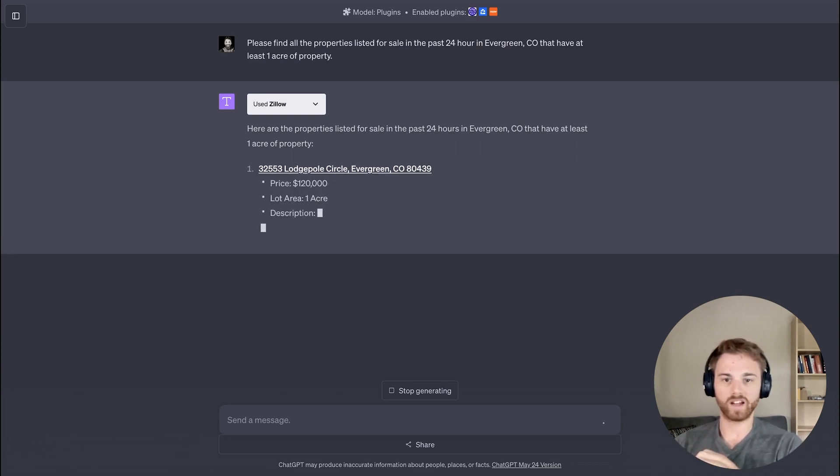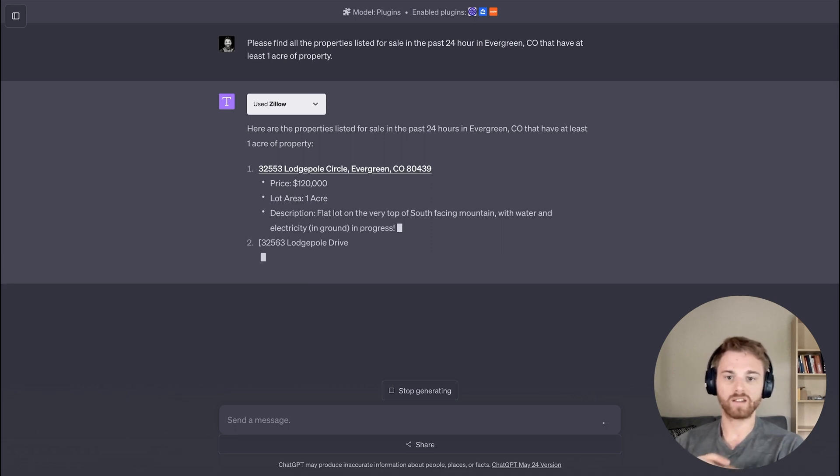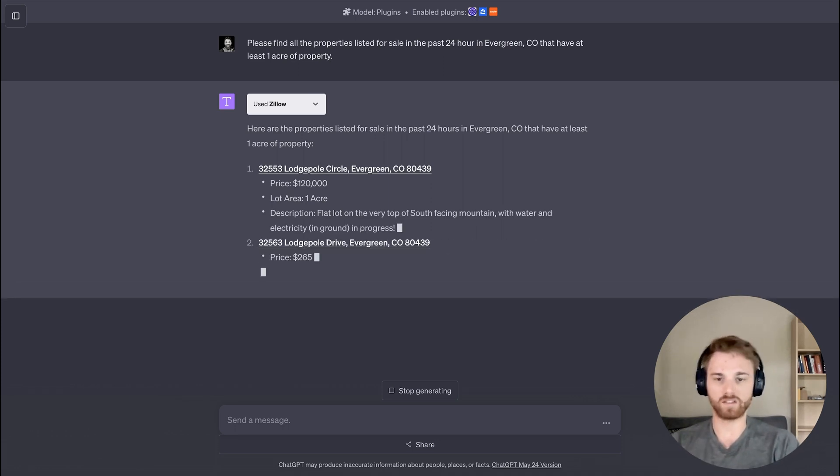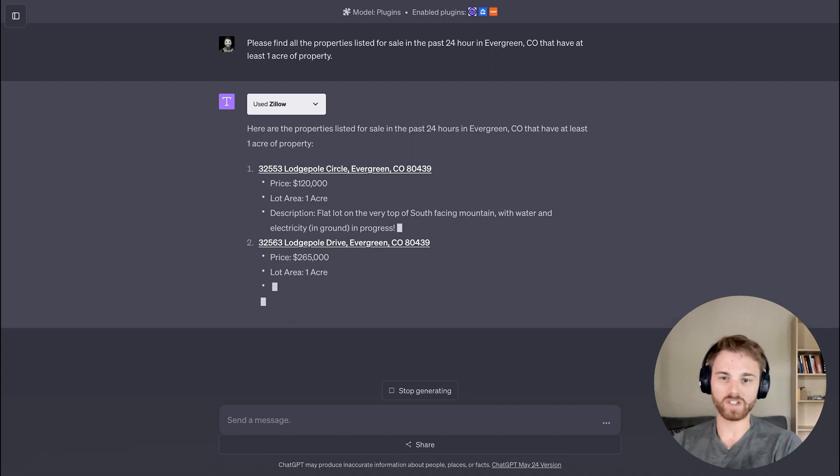Perfect. All right. So it looks like it's listing them right here. And once I'm happy with this format, I could continue tweaking it if I want to.